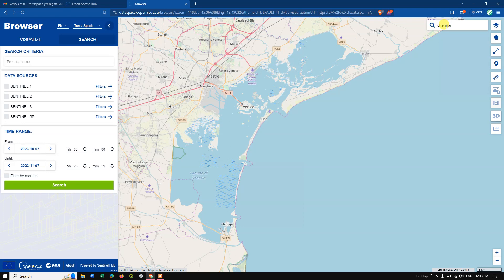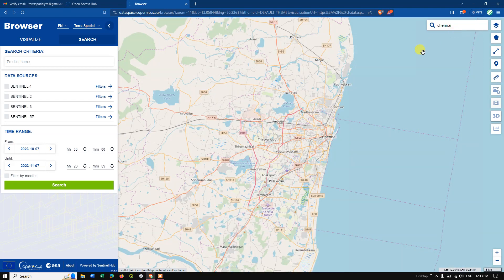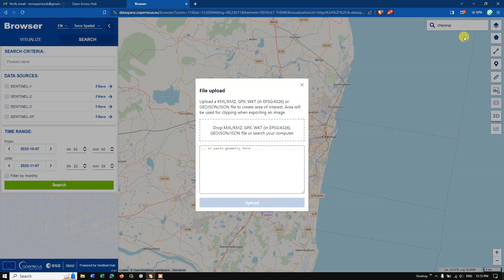I'm going to select the area I'm interested in. Hit the search button and a few results will appear — select the one that matches your area of interest. To define your area, you can see the option 'Create Area of Interest'. You can also upload a file directly — the supported formats include KML, KMZ, GPX, WKT, GeoJSON, and others — by browsing from your computer.